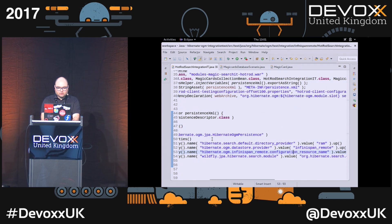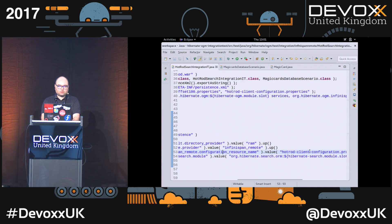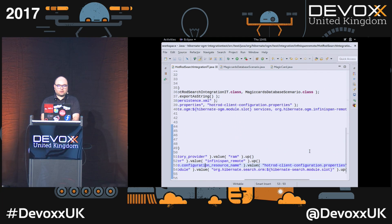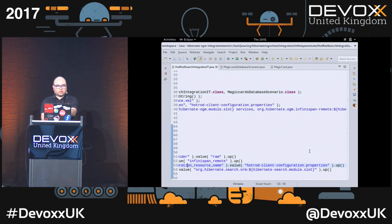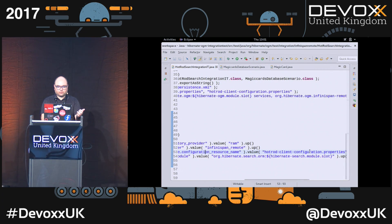There is another property for OGM which is going to set which client configuration — so how to connect to the data grid. This is the replacement of the data source. There is no data source configured in this configuration file.